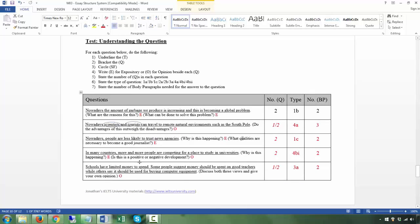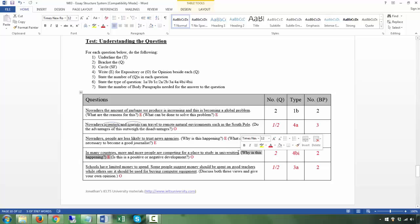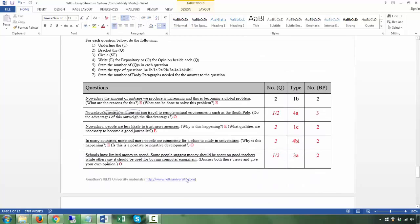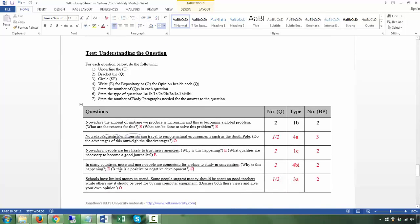Next: 'In many countries more and more people are competing for a place to study in universities' — T. 'Why is this happening?' — that's a cause, expository. 'Is this a positive or negative development?' — that's an opinion. So there are two questions: one expository and one opinion. This is category 4b, subtype 1 — because the opinion is 'positive or negative development.' You have two body paragraphs: one addressing the cause, one addressing the opinion.